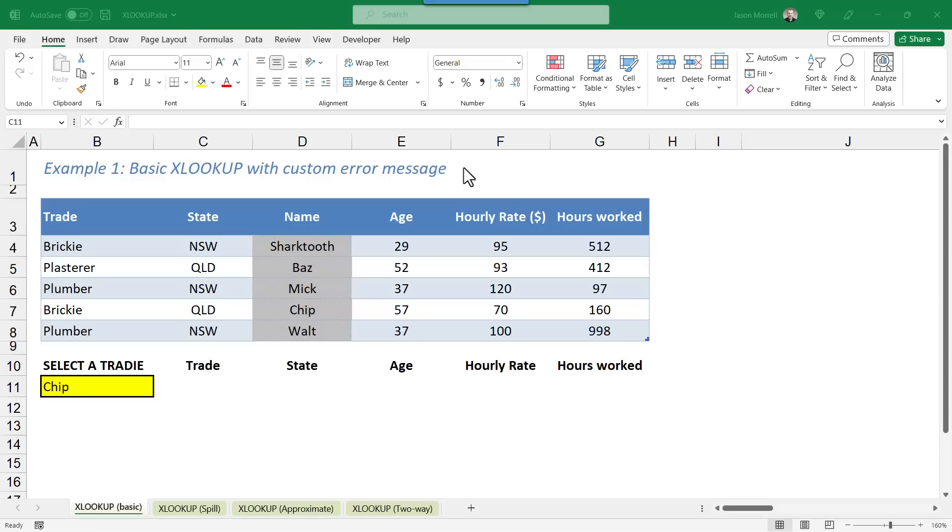XLOOKUP pulls together the best parts of VLOOKUP, but also HLOOKUP, LOOKUP, MATCH, INDEX, and IFERROR. It's super powerful. In this video, I'm going to give you an express tour of the XLOOKUP function in Excel.